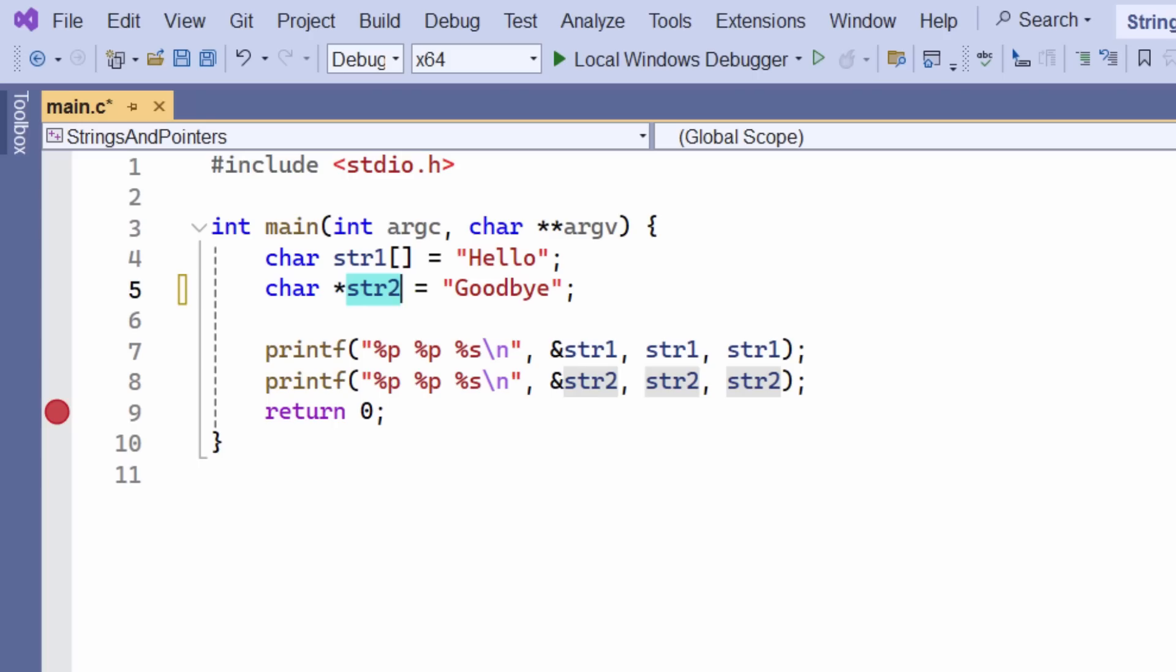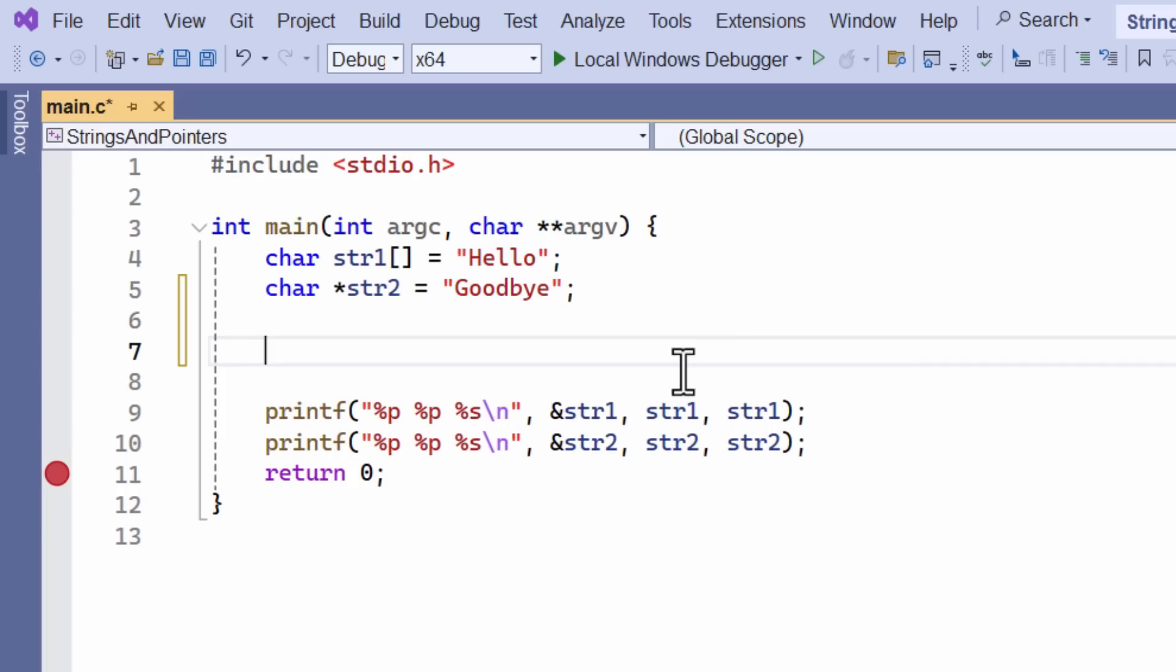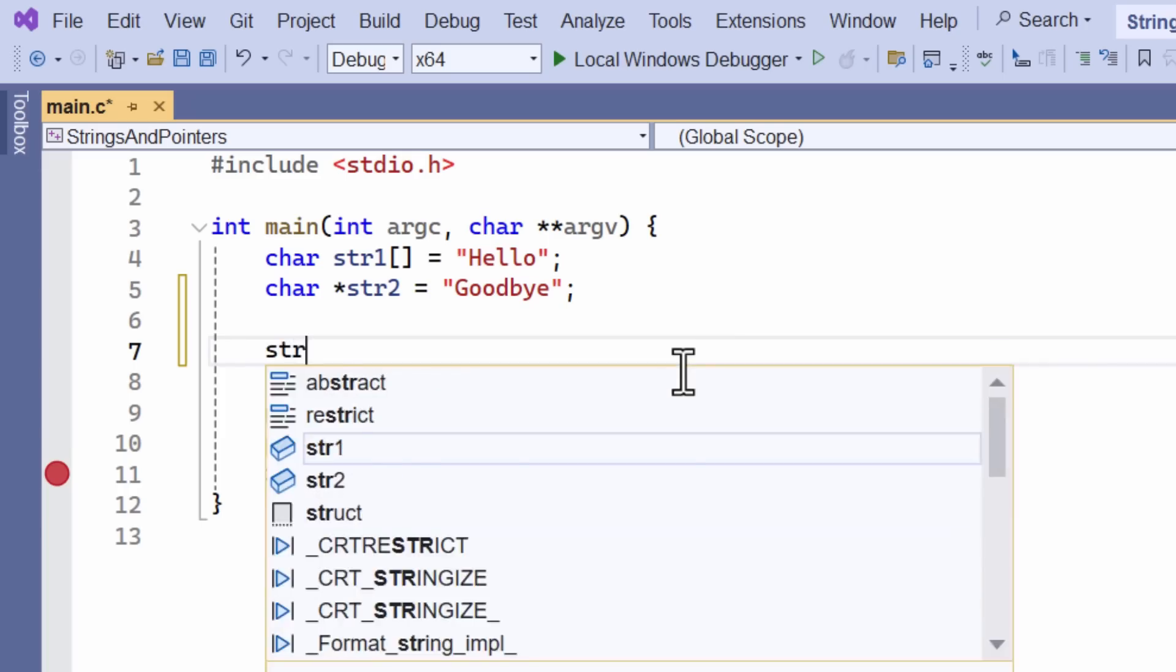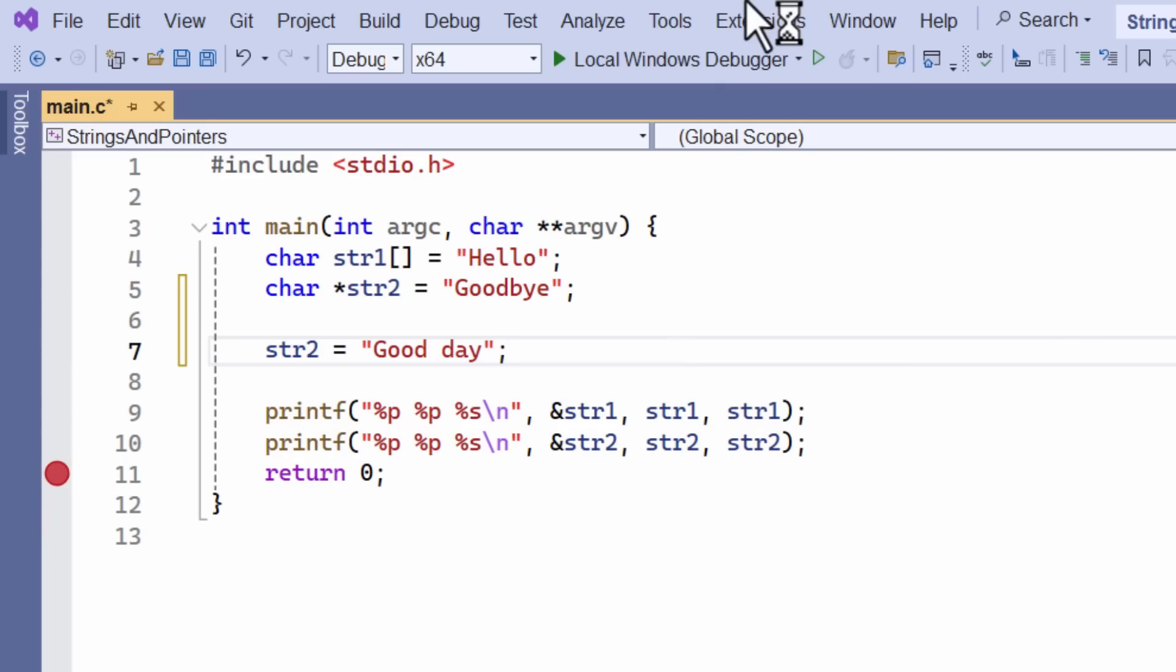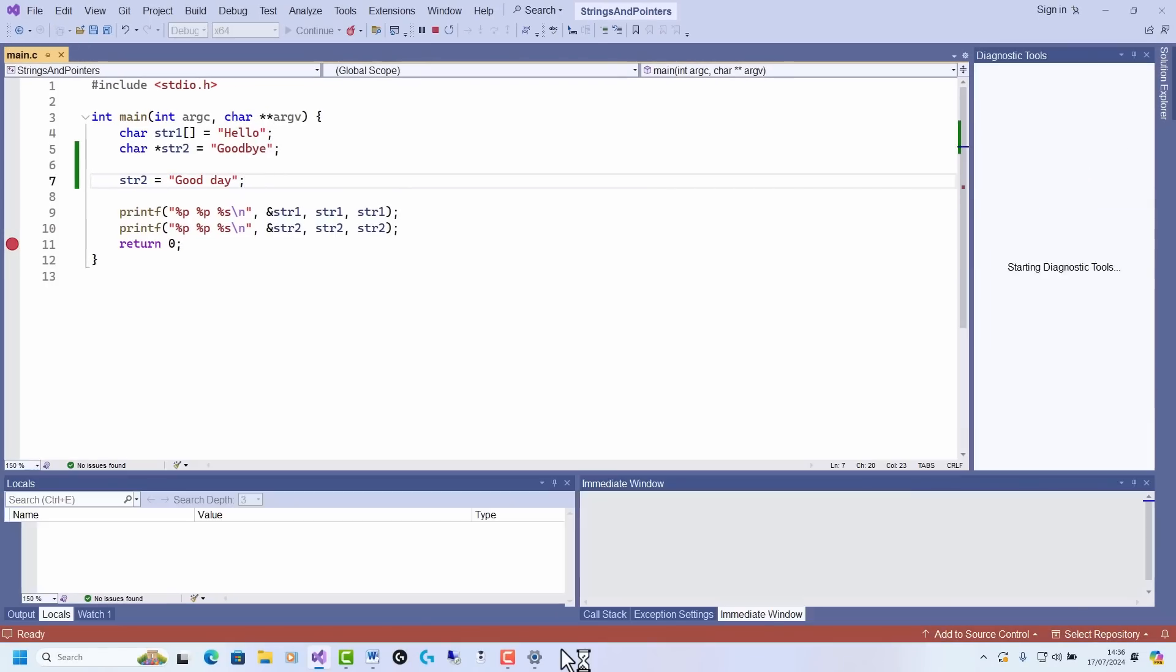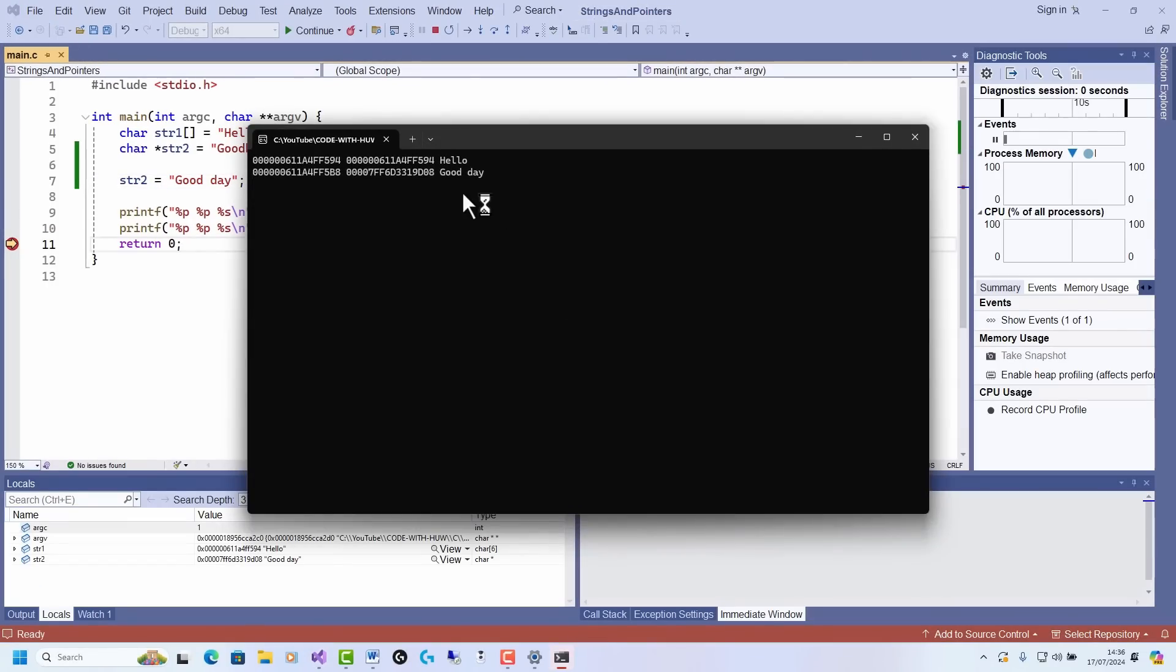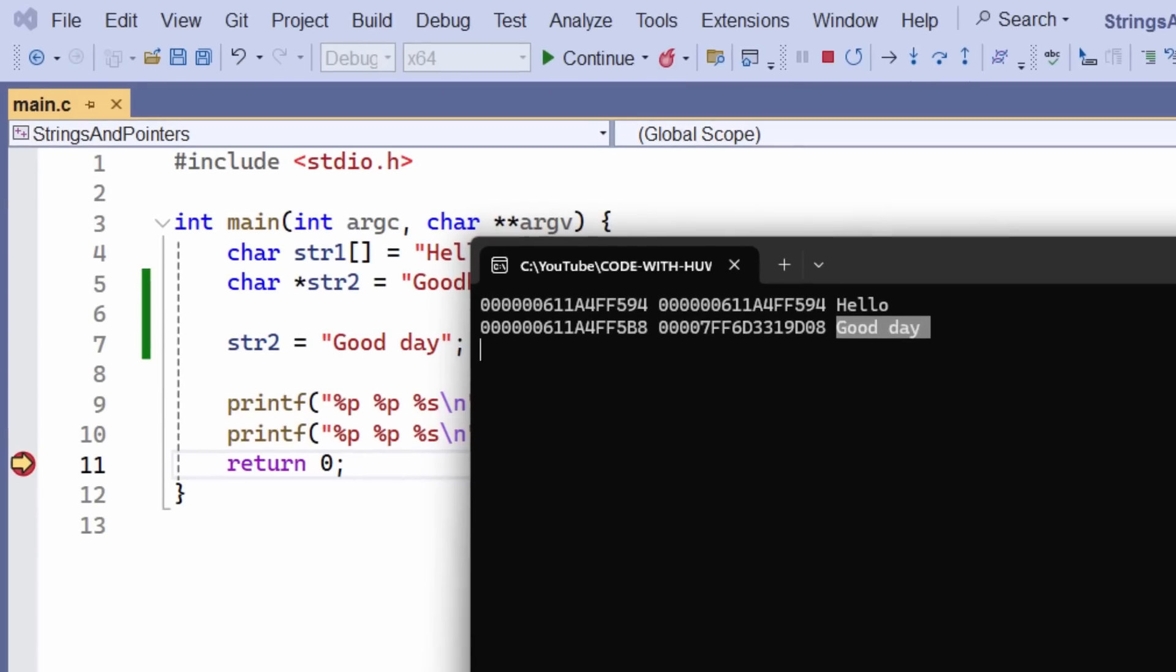Now, pointer str2 is a variable, so I can, of course, change the value of what it points to, like this, str2 equals good day. And if I run it, you can see it's been changed to the new value.